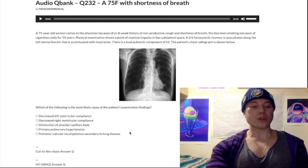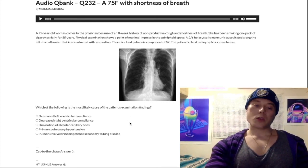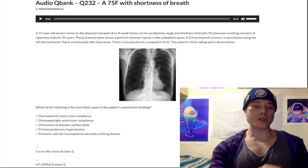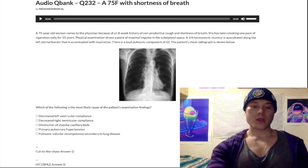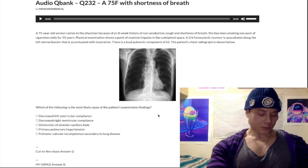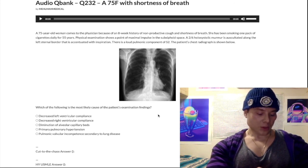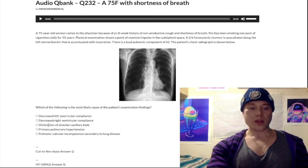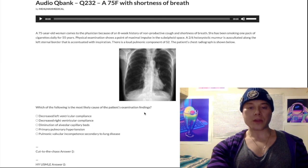We could make this a 45-minute discussion, but it's now 4:45 AM so I pushed through this as best I could. The answer is diminution of alveolar capillary beds. The patient has cor pulmonale secondary to COPD, and that's it.